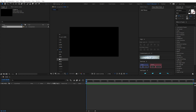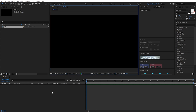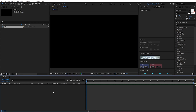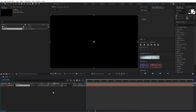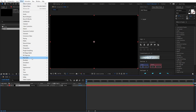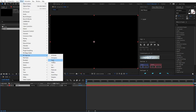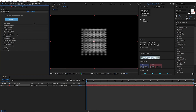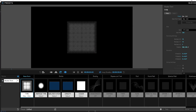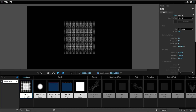Hit OK. I create a new solid with Ctrl+Y. Set and apply effect from Trapcode Form. Go to designer.